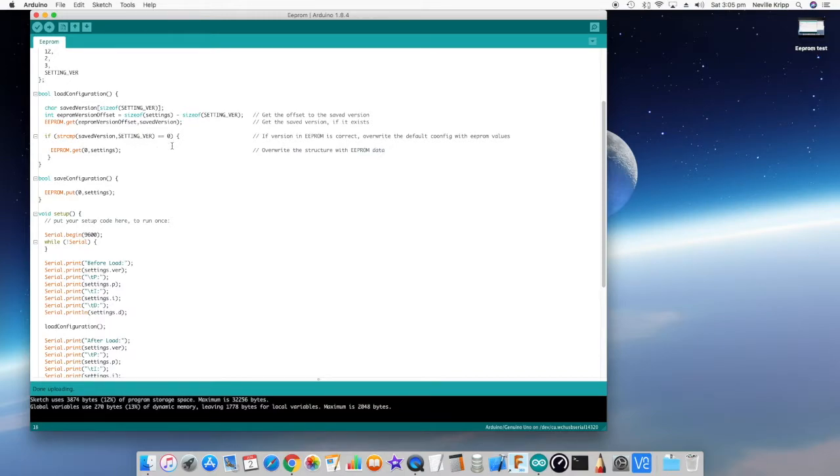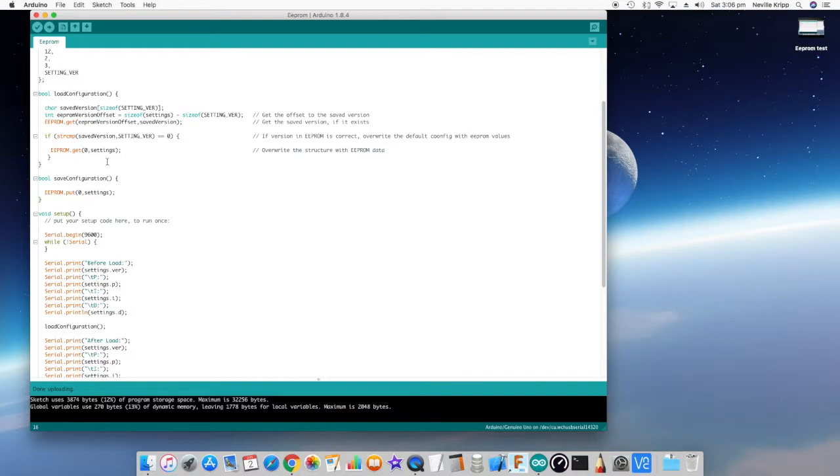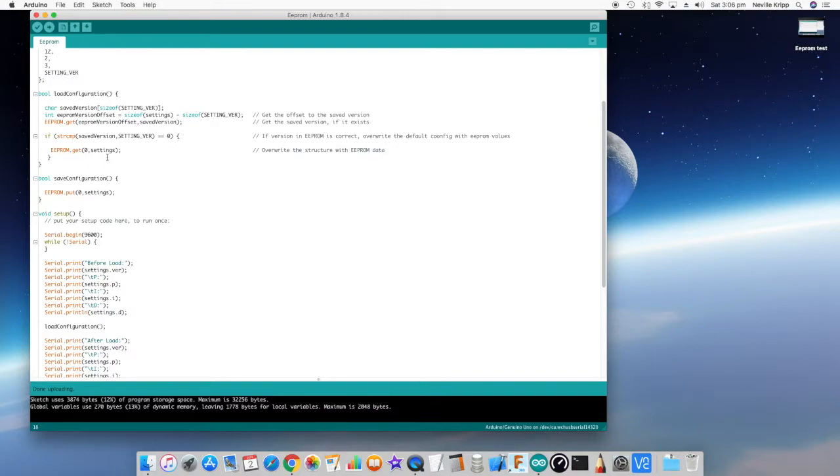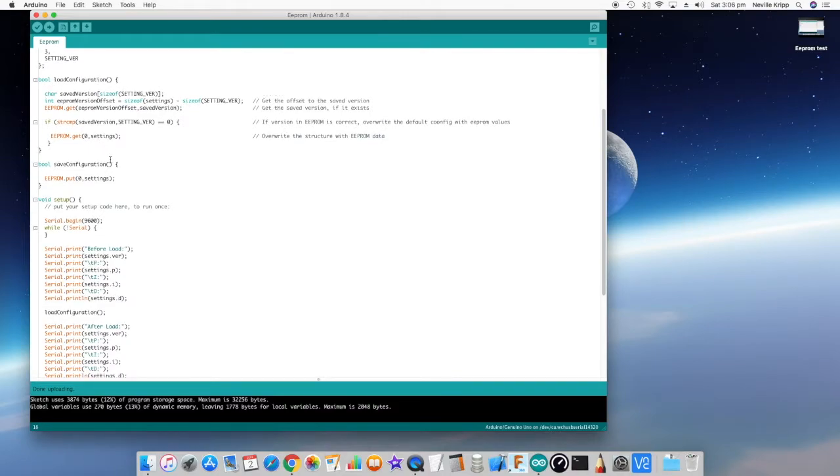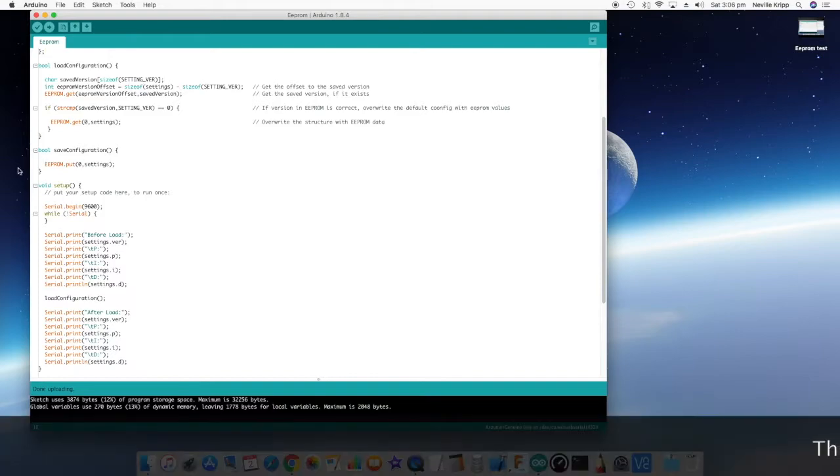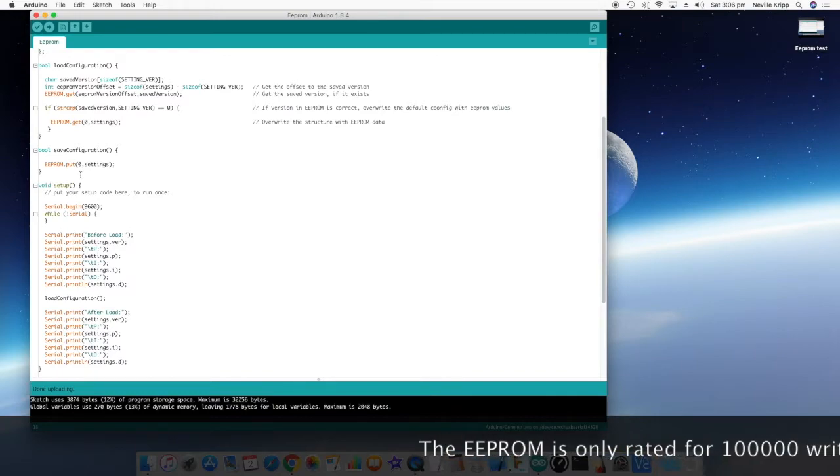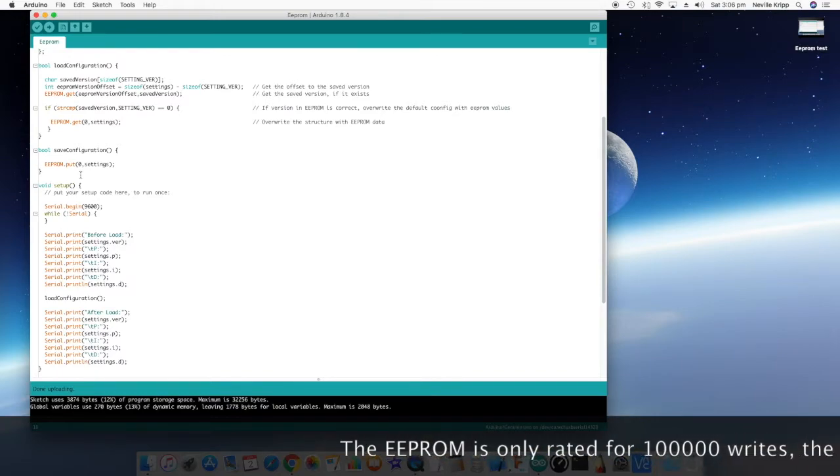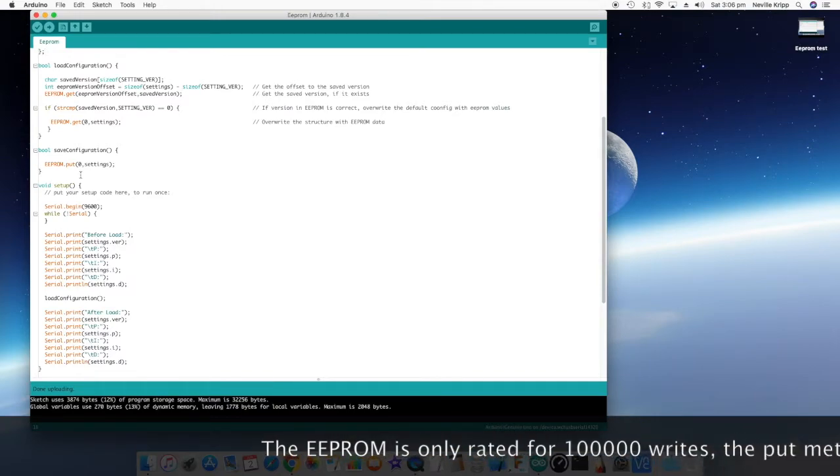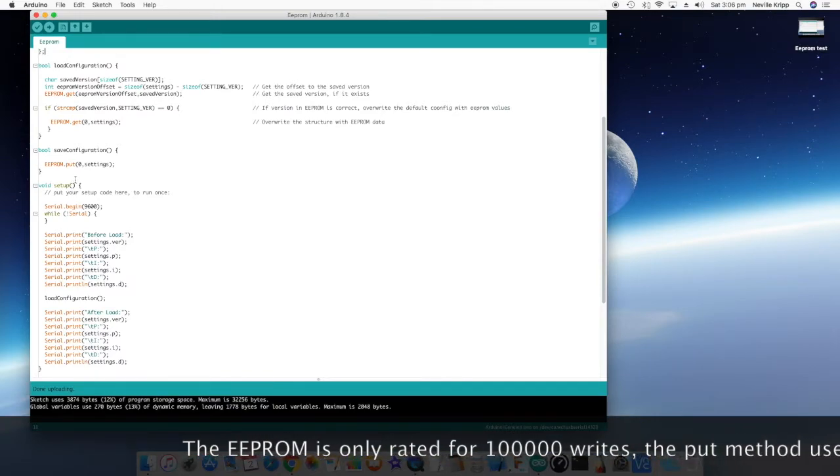If it equals zero that means they are equal and in that case I get all of the settings. So from zero because that's where I'm actually loading the data into EEPROM from byte zero onwards and I just load it all into the settings and that's the load. Now the save is really straightforward. At the end of the day I just put settings into that location starting at byte zero in the EEPROM.